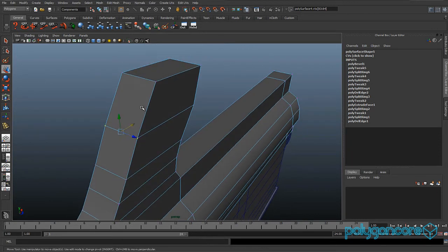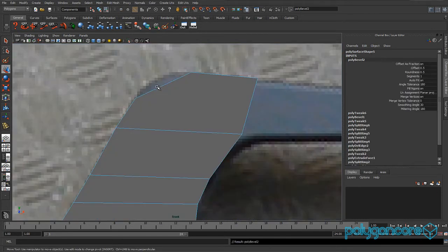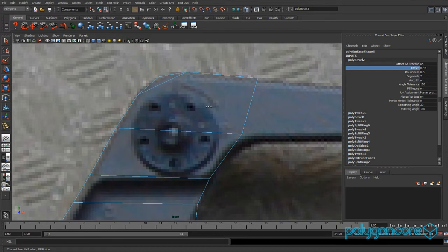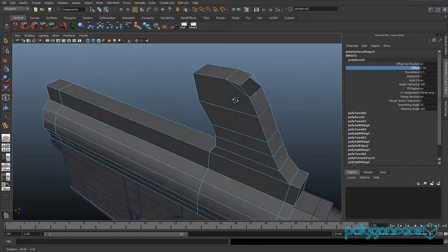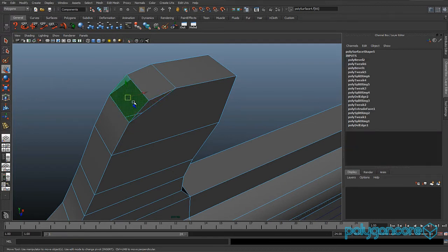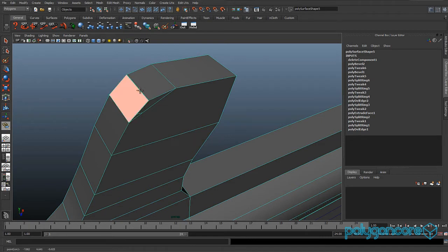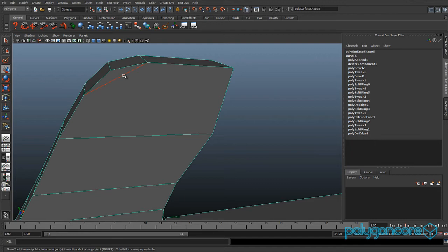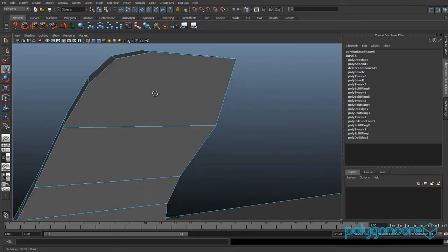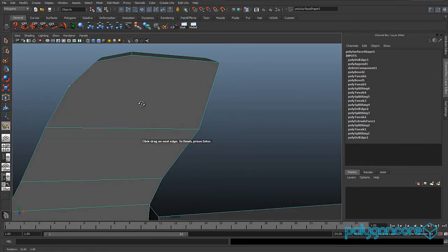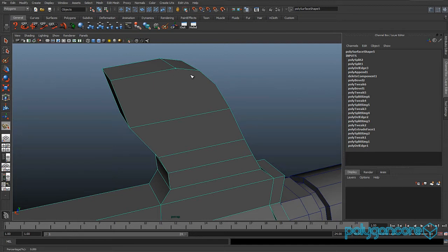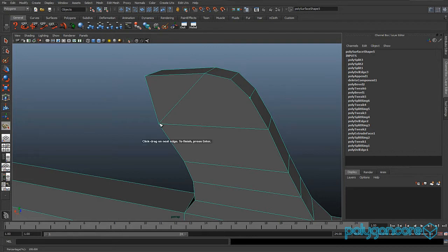In perspective view, select this edge at the top corner and bevel it. Set segments to 2 and the offset to about 0.3–0.45. If your model becomes invisible, select the face and delete it then use Append Poly. Delete this edge and this edge, then use the Split Polygon Tool to insert splits across the mesh on both sides.